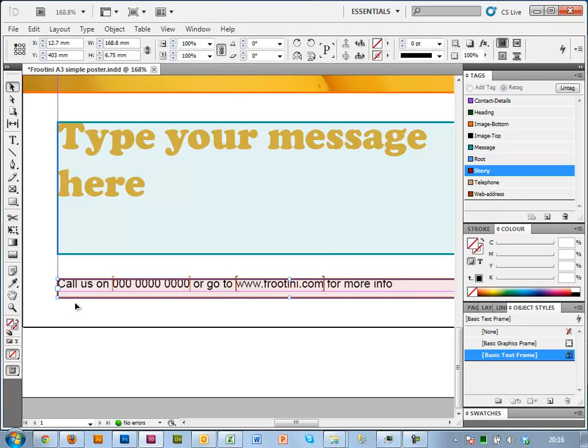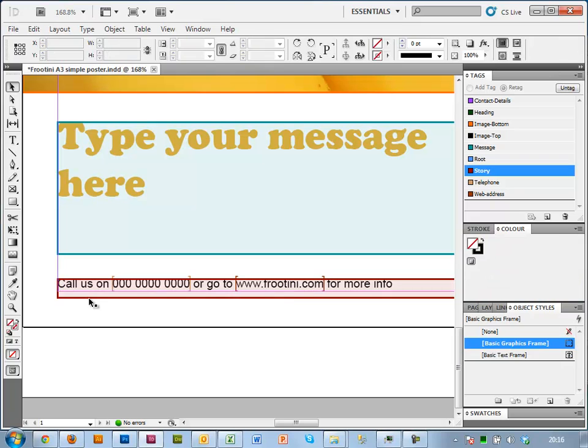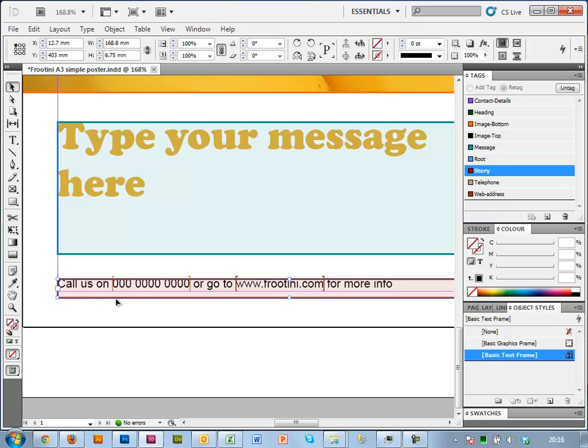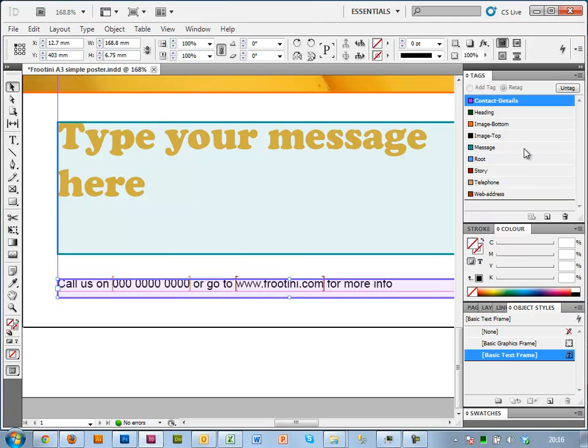And as you can see, the actual box itself also got tagged. It created a default thing called story. I'm going to actually use my contact details for that instead.